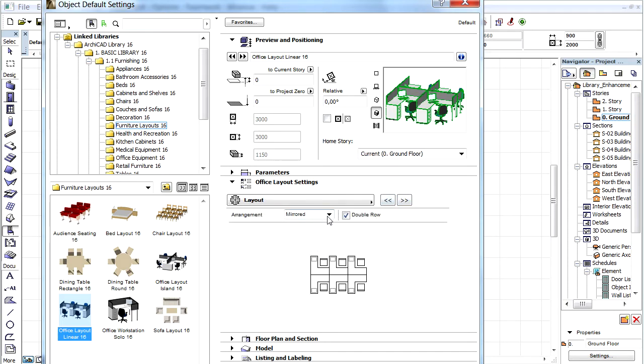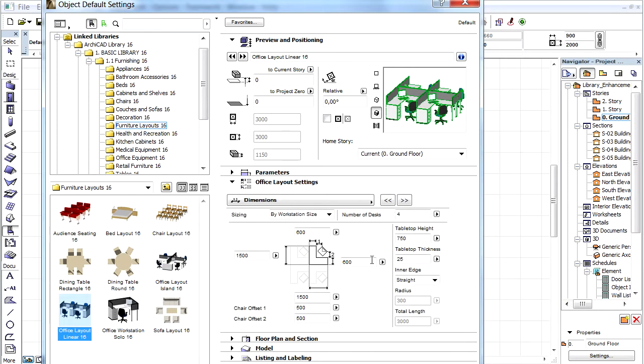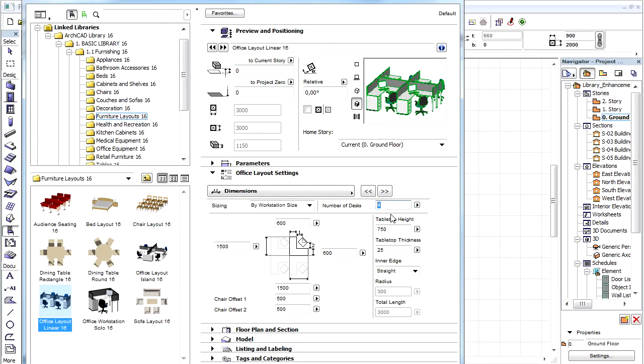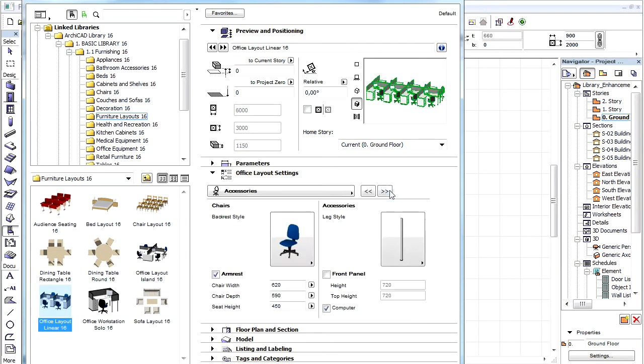Here we can choose either Mirrored or Rotated Arrangement as well as Simple or Double Row. Let's keep the Mirrored with Double Row and go to the next Dimension field. In this field we can add precise dimensions for desks and chairs. Let's enter 8 for the number of desks and proceed to the next Accessories field.